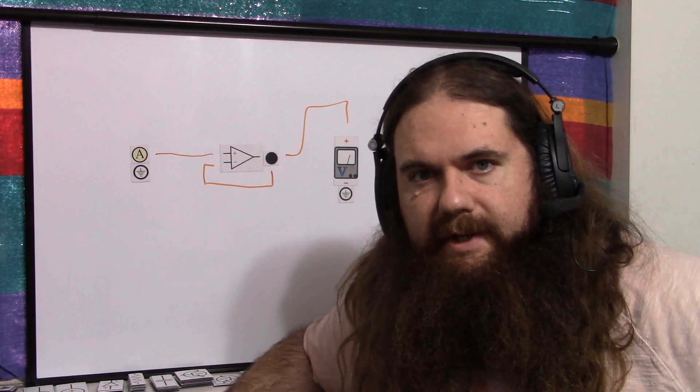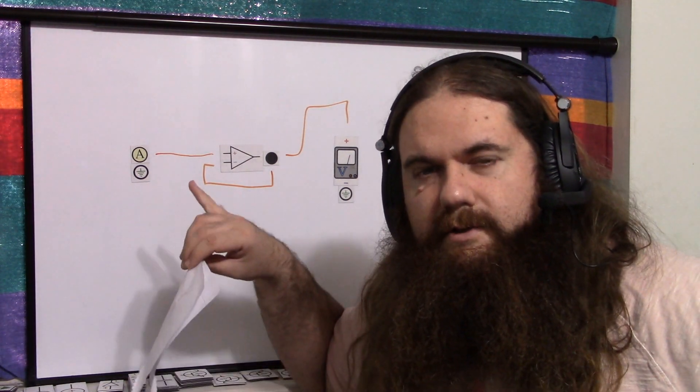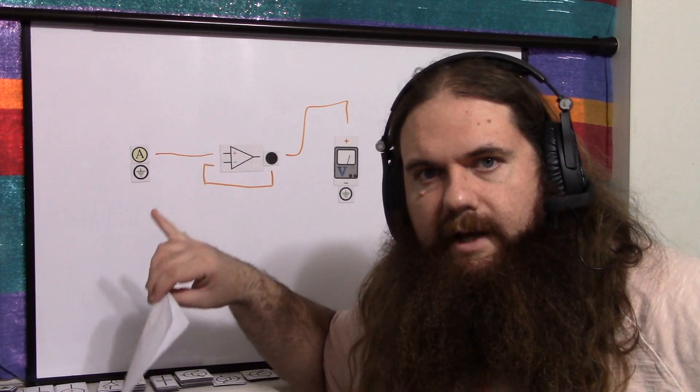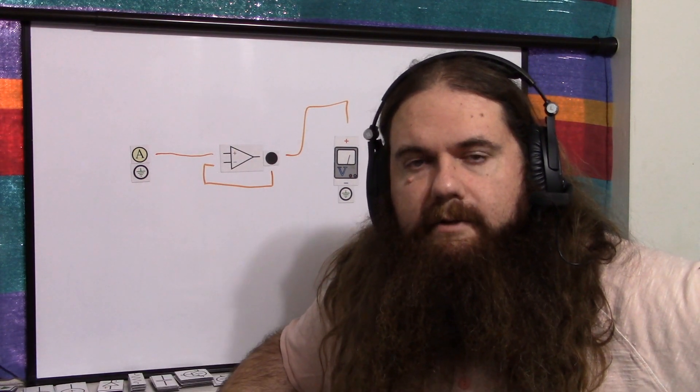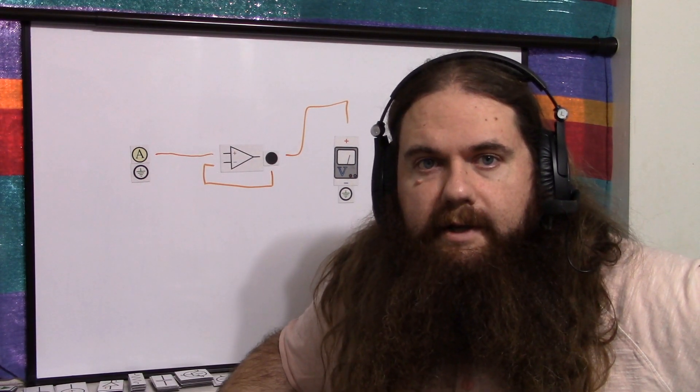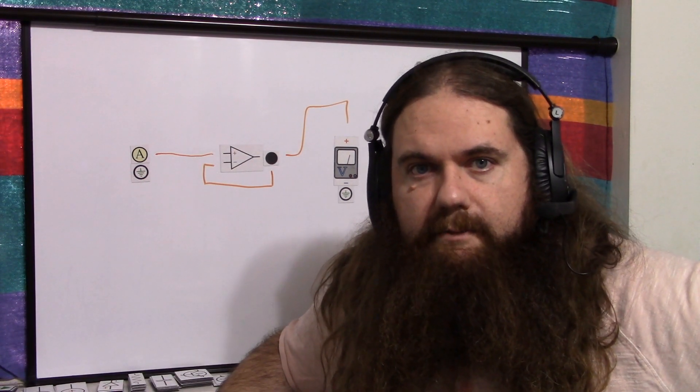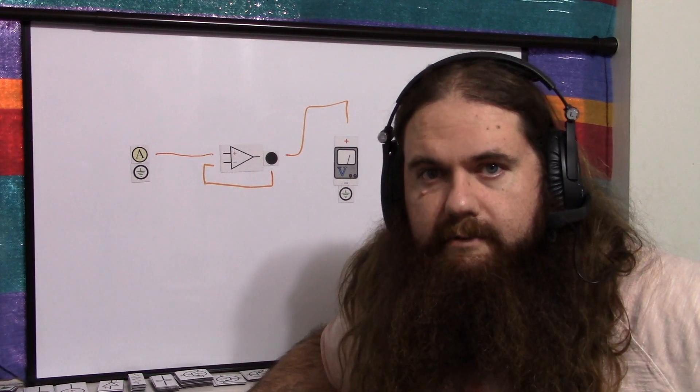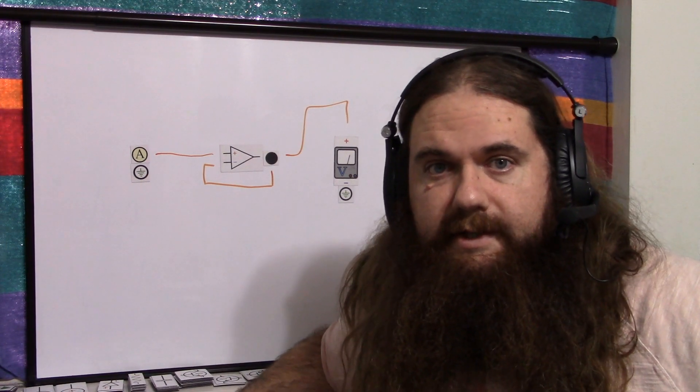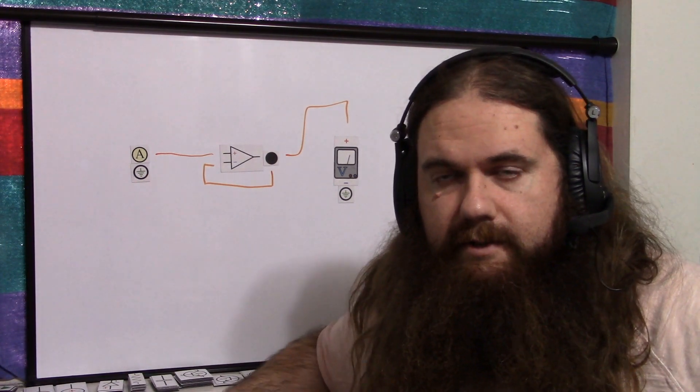Also, the op amp I'm using has headroom problems. It's made with BJTs, so you actually can't go all the way to the high rail. If you had an op amp based on MOSFETs, then you could, or at least almost get there, but still, it's an issue.